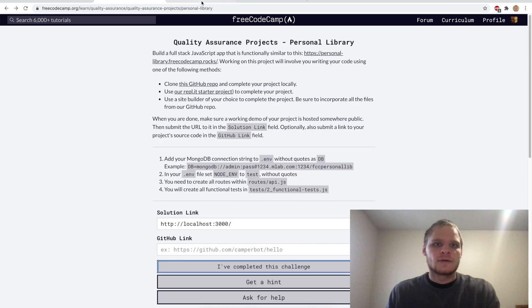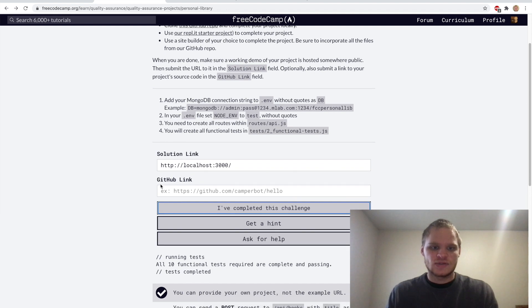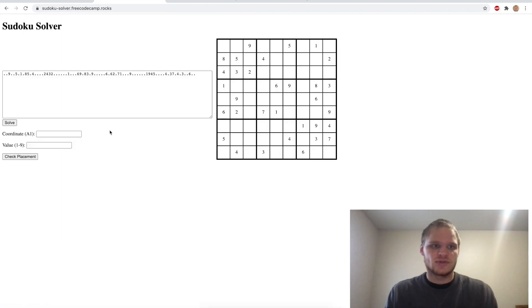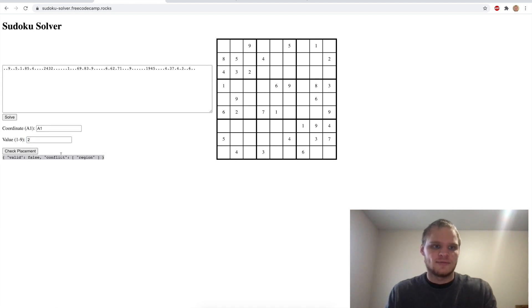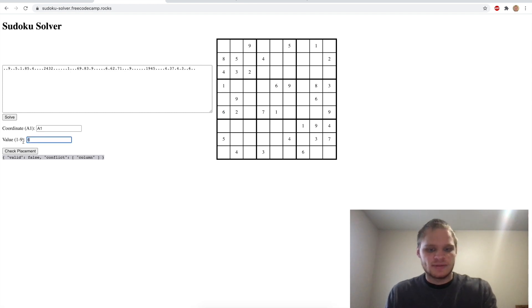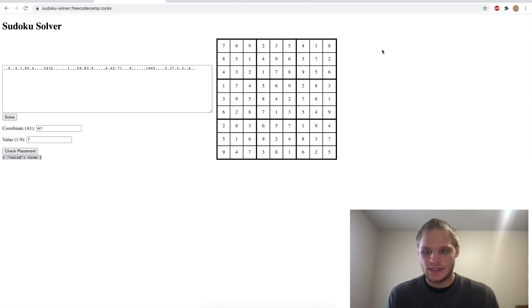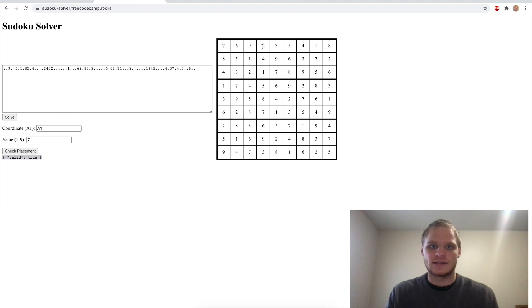Overall pretty simple. Now I should be able to complete all the tests on FreeCodeCamp. Here's the personal library project — let's try it out, and it completes all of them. I can submit and go to the next challenge. The next challenge is Sudoku Solver, where we put in a coordinate like A1 and check if we can place a value there. It uses a backtracking algorithm that checks every number and goes back to try a different one if it doesn't work. I'll be implementing that in my next video.